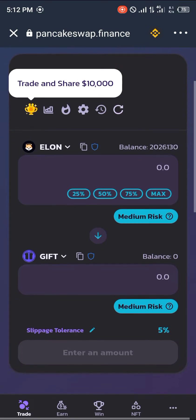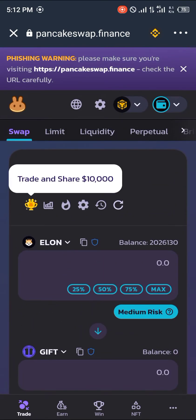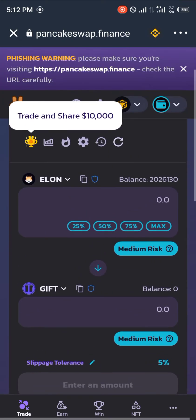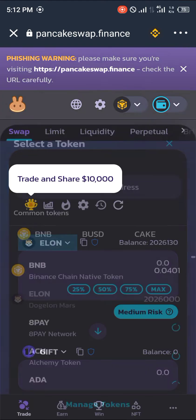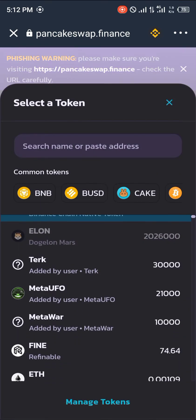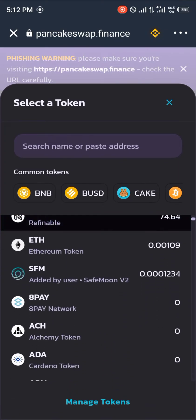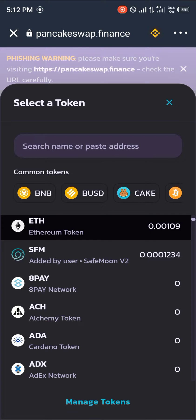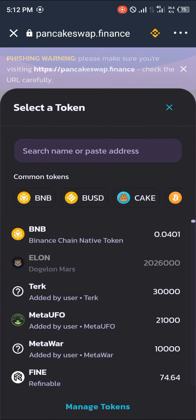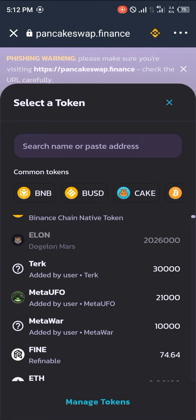Now you can choose between using Doge Elon to exchange for the GIFT token. Right here we have other tokens we can use as a means of exchange — from BNB, to FINE as a Refinable token, to Ethereum built on the smart chain network.